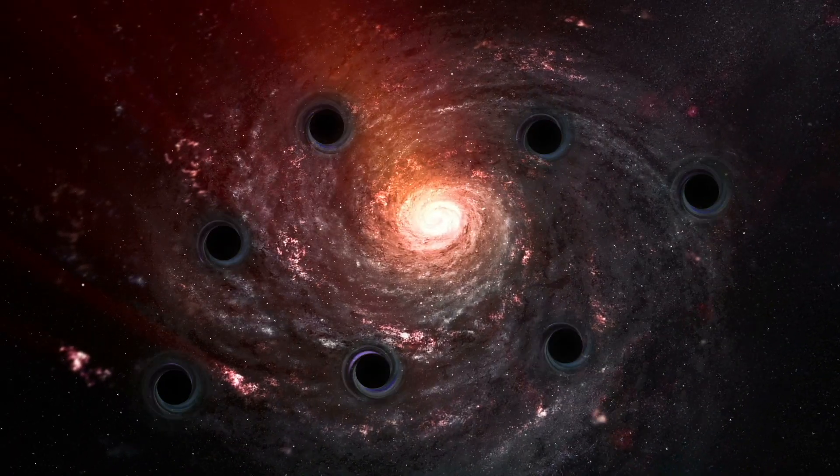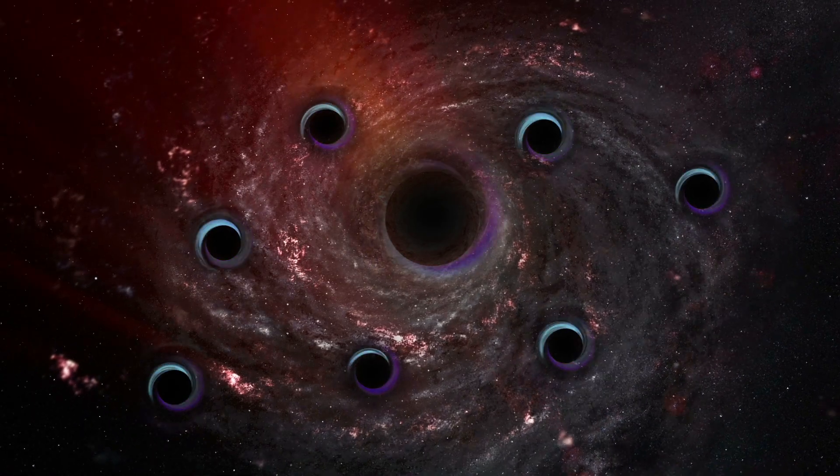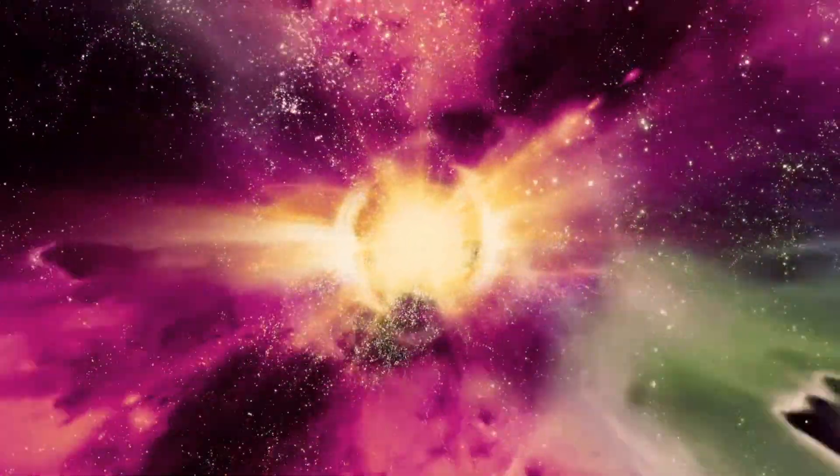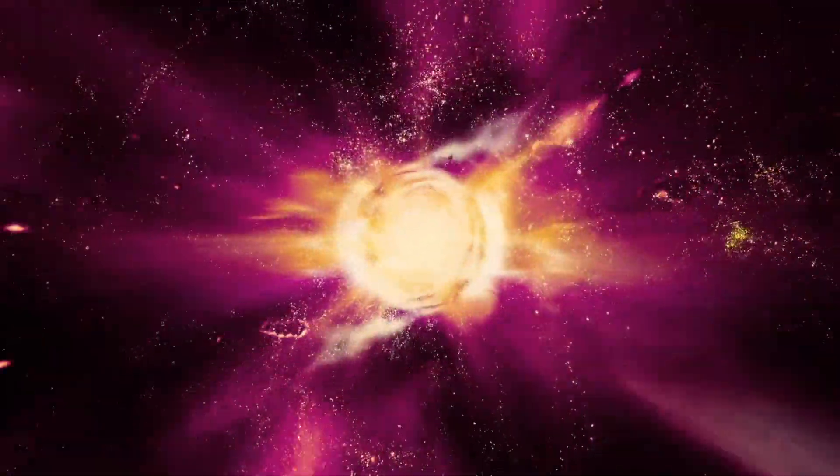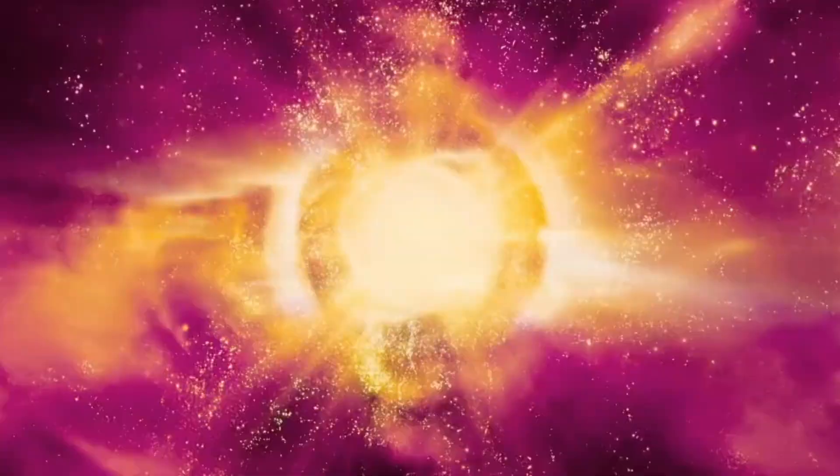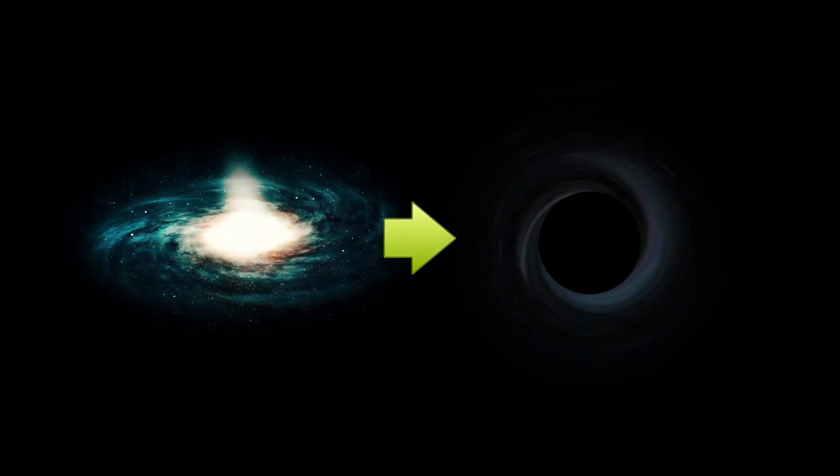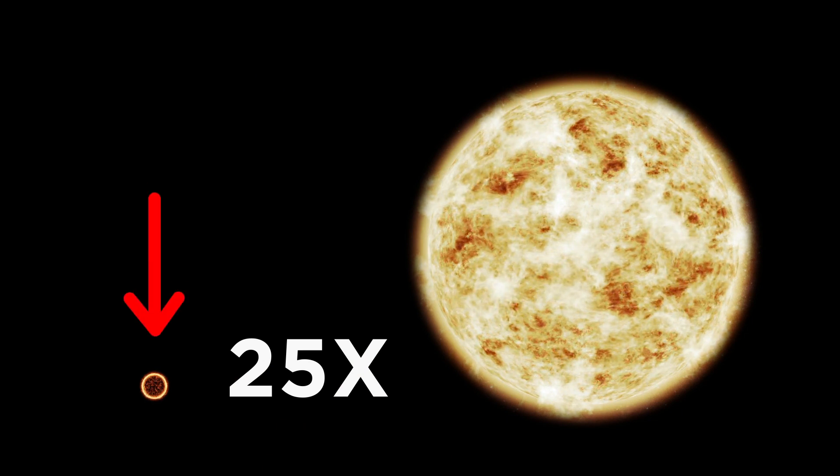Anything in the universe, theoretically, can become a black hole with enough force. Luckily for us, though, it seems that the necessary compression only usually happens to very, very big things. The stars we believe become black holes are usually around 25 times greater than the mass of our sun.